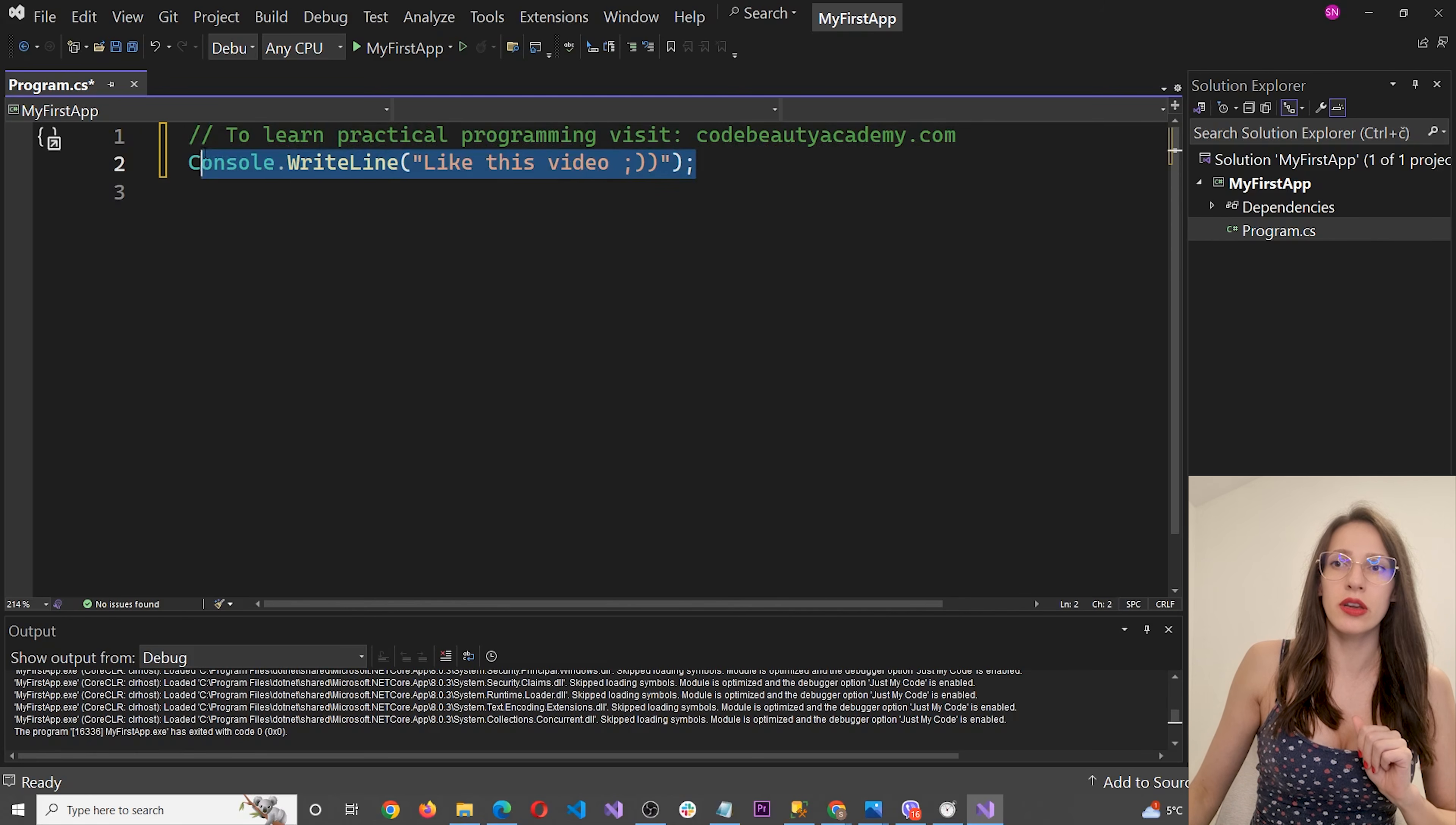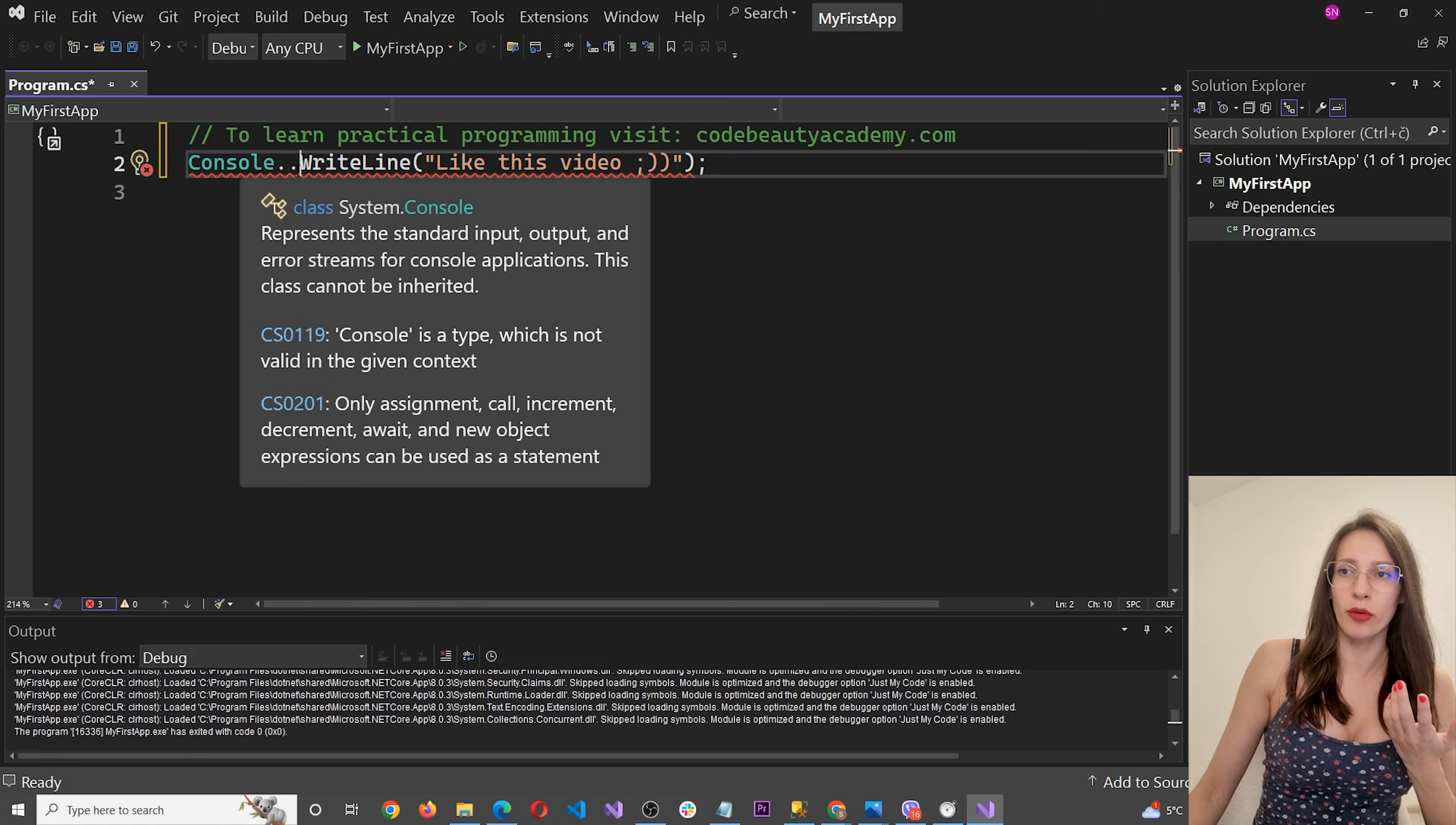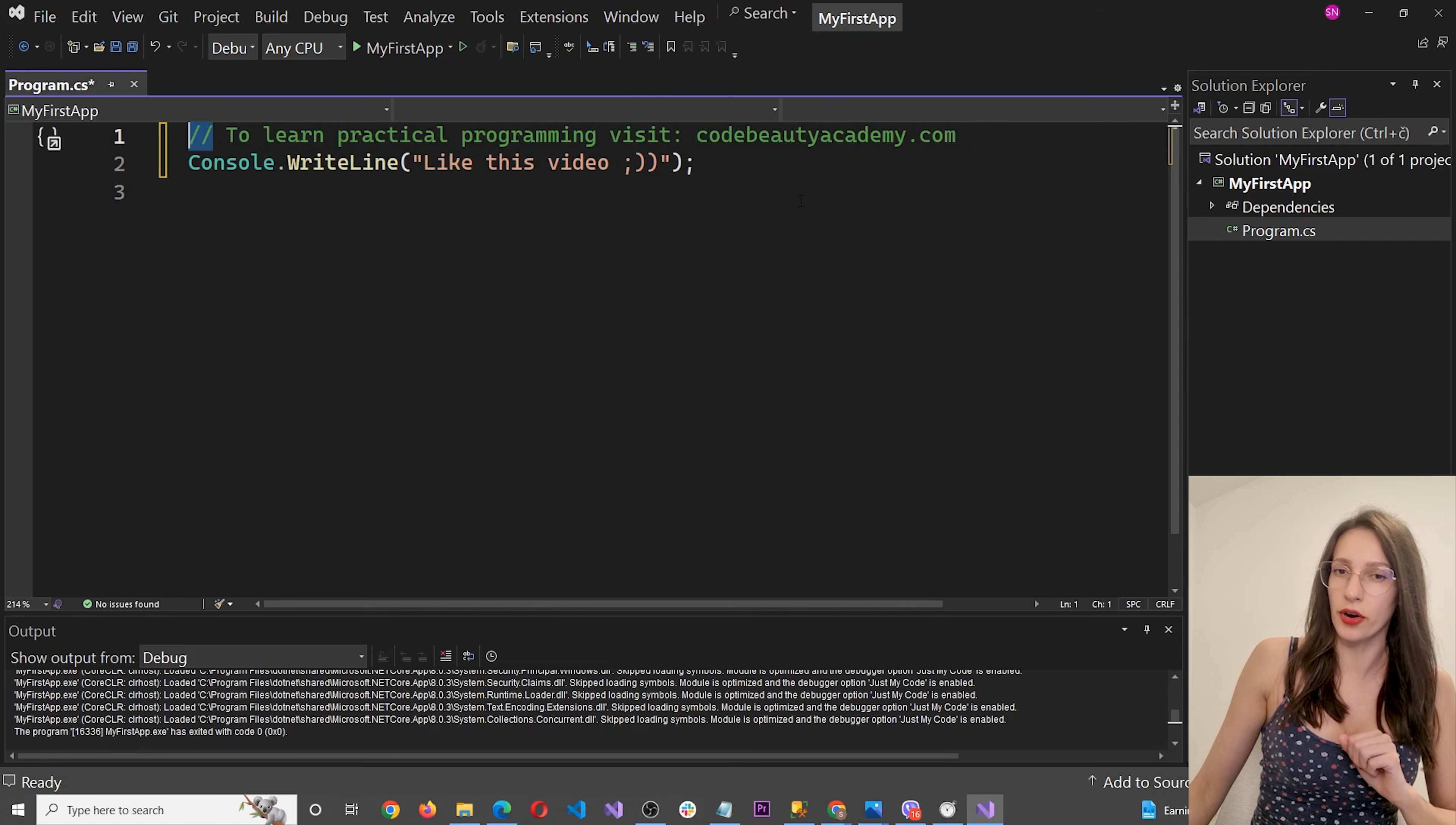But this here is C# code, which means that you need to follow C# syntax. Otherwise, you are going to have errors. For example, if I put here two dots instead of one, we are going to get an error because this here is not valid C# syntax. So let's delete that and the error will disappear. And then here, as I said, because this here is a comment, you can write anything that you want. But just make sure that you add two slash symbols in front of it.